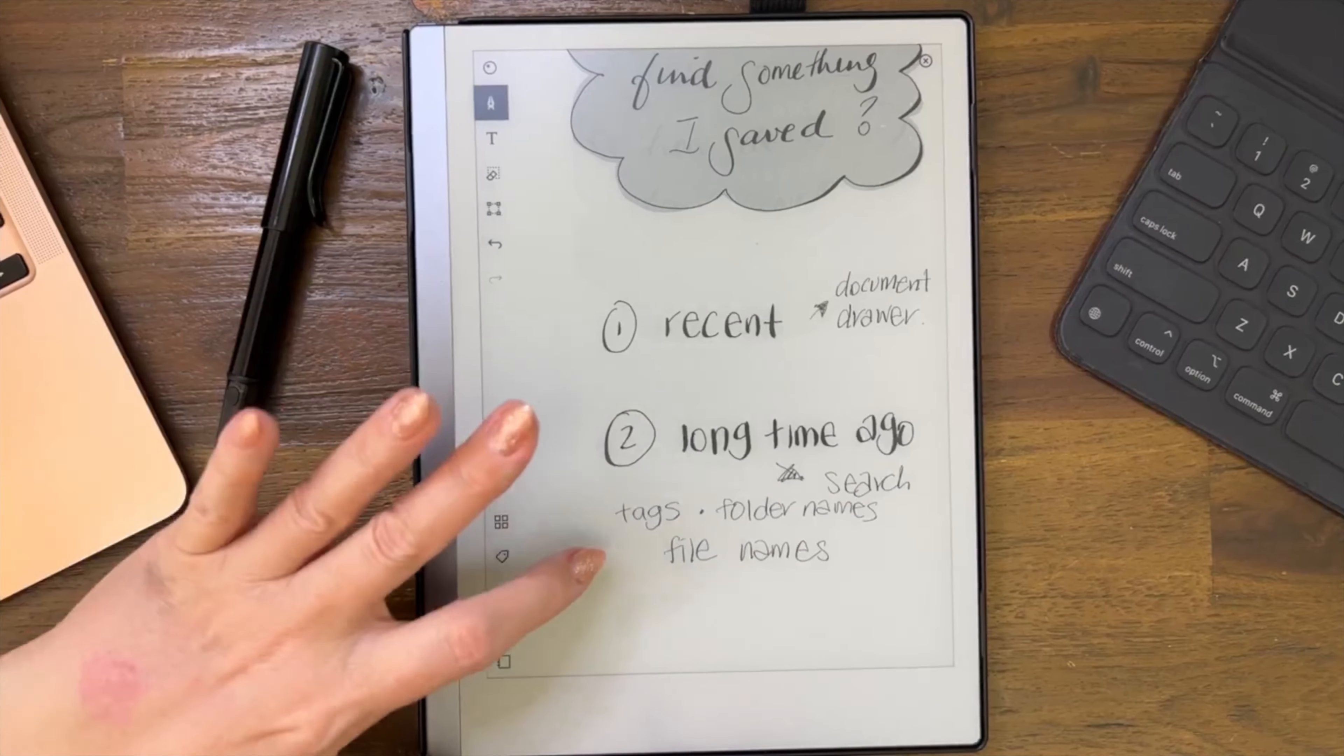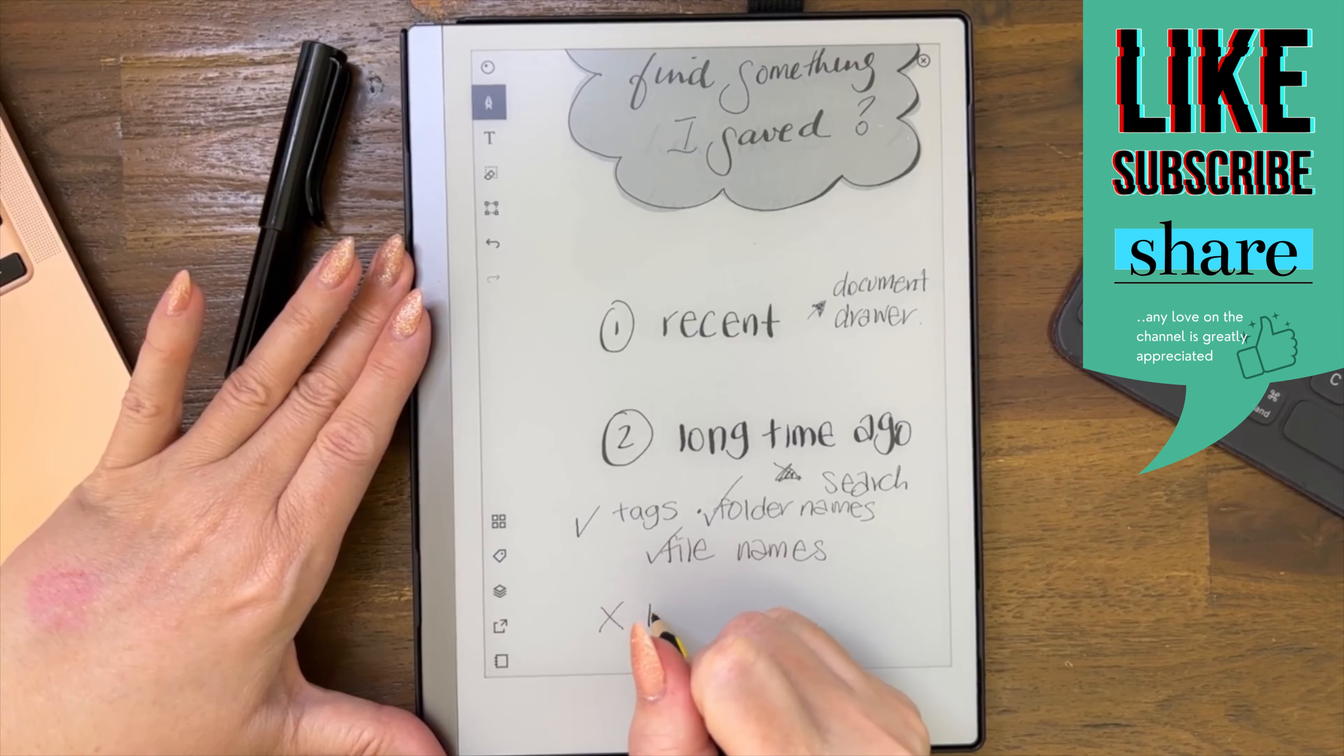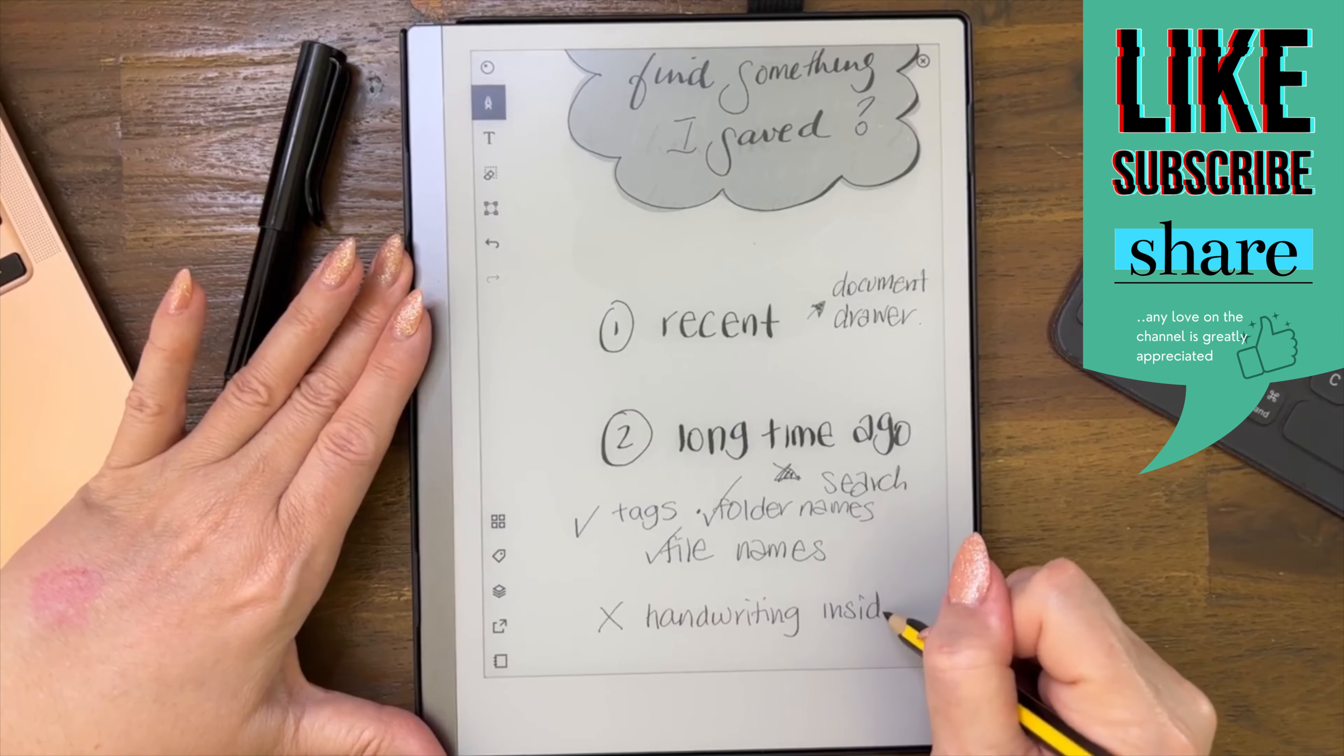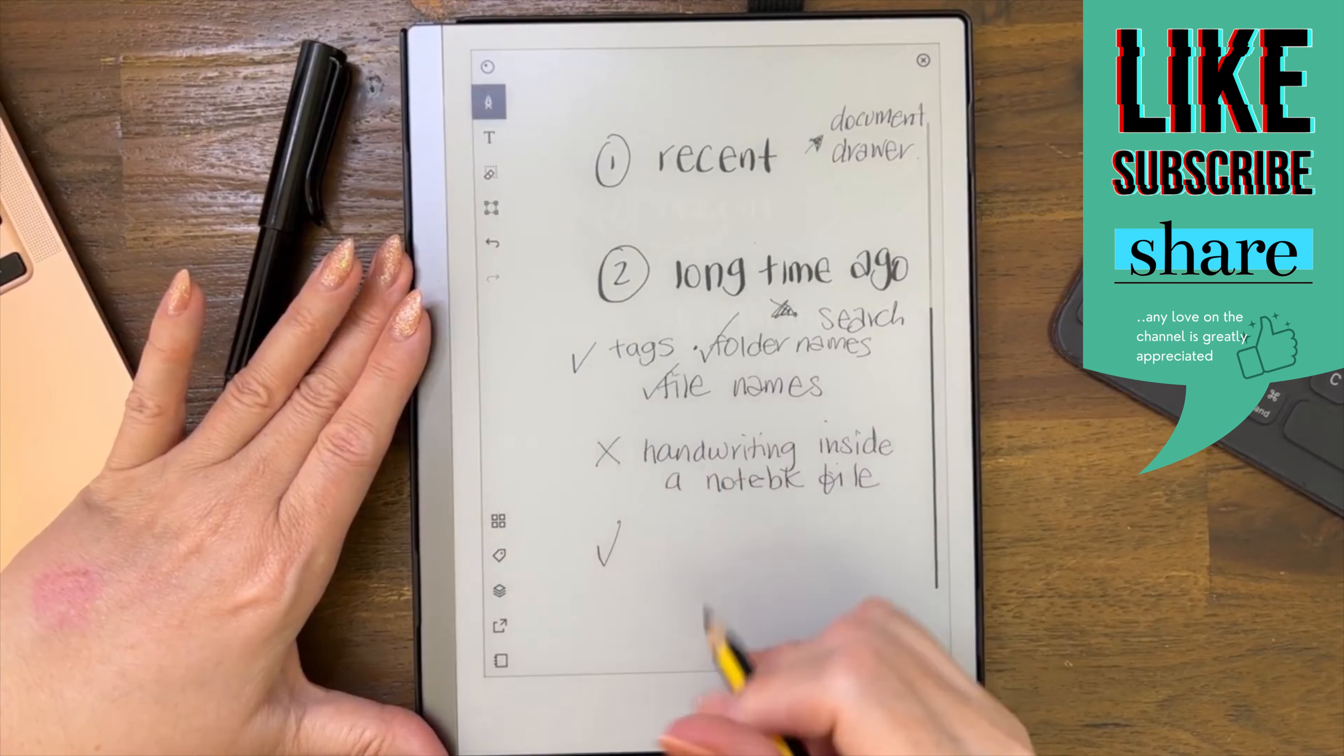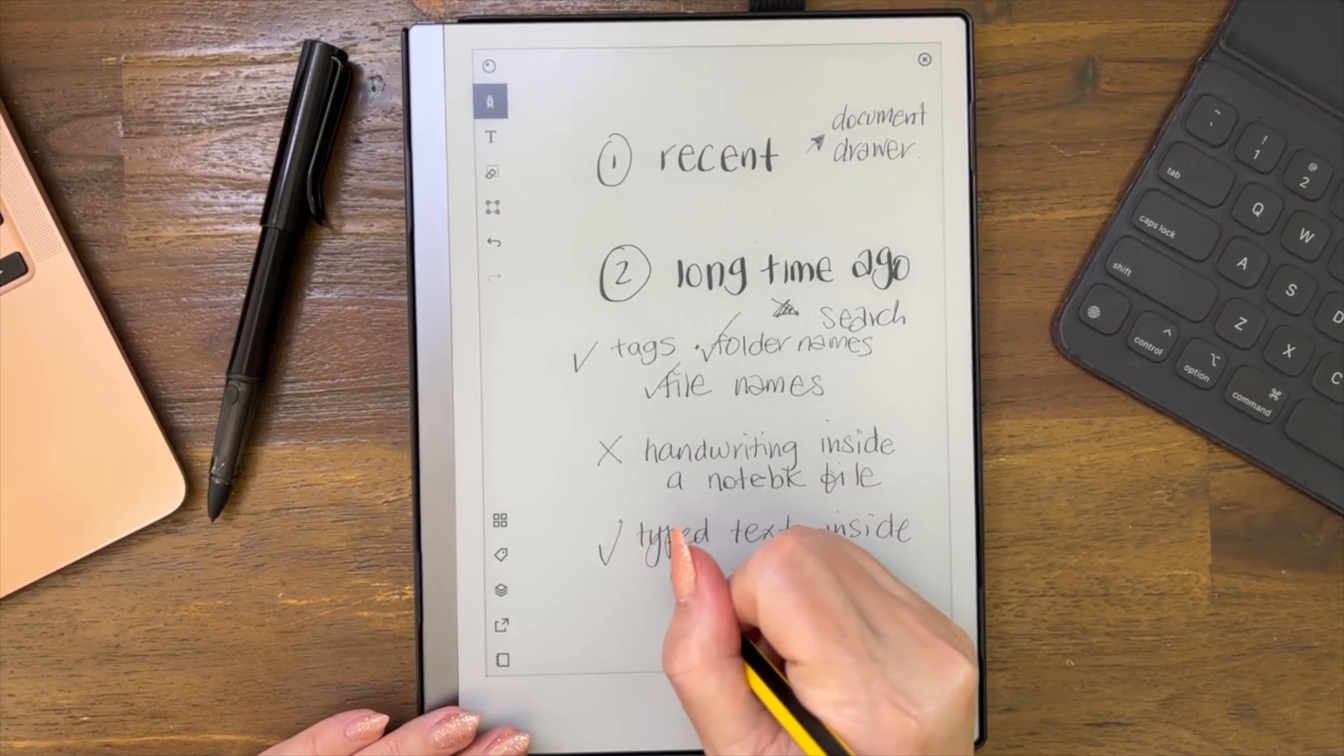That's it. Not text, not handwriting inside a notebook file. But yes, typed text inside a notebook file.